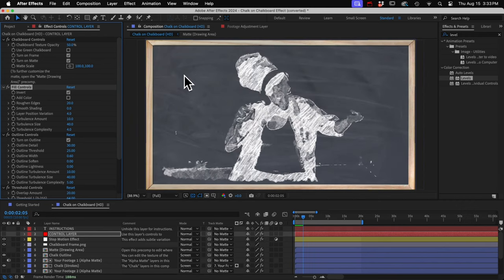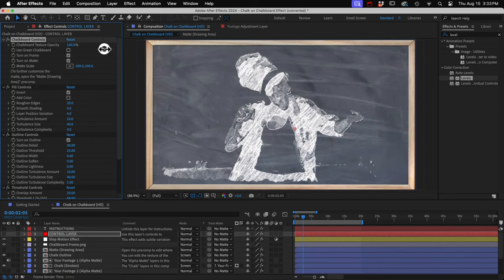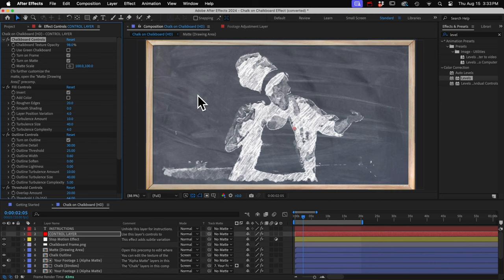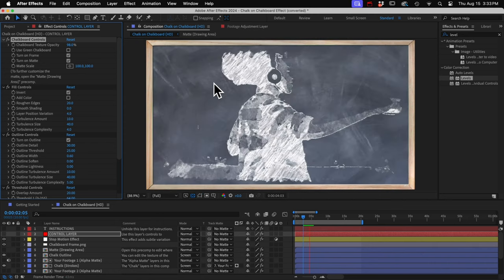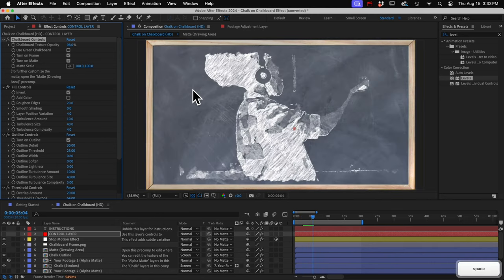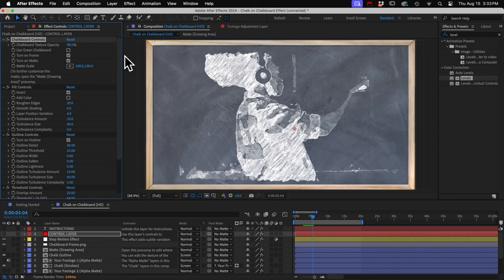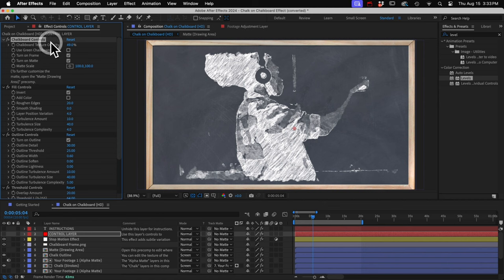And now that we can see our chalkboard more clearly, let me go back to this one control I skipped over. This affects the opacity of this erased chalk texture. On every frame, the texture changes. So it's like someone drew one image or frame, erased it, and then drew the next frame, erased it, and so on.